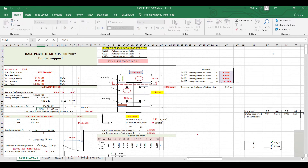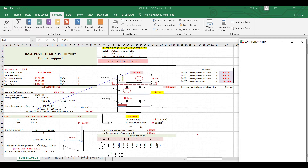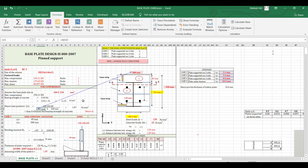Another important tool: if you have a certain value and don't know where it came from, go to the Formulas tab and use Trace Precedents. This shows you from which cells that value originates.